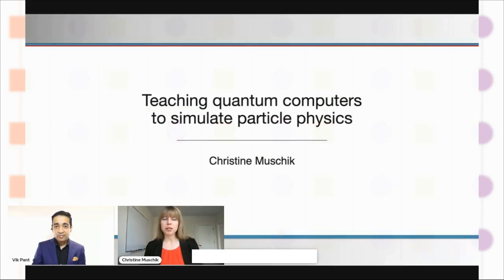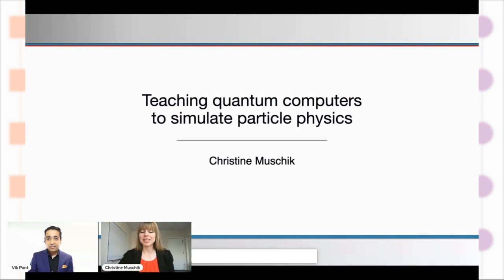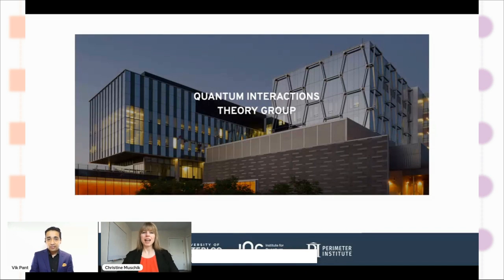Hello, thank you. It's my pleasure. I'm looking forward to talking about one of my favorite topics — how to use quantum technology in order to learn about fundamental processes in nature.